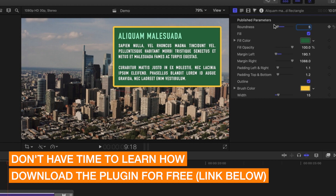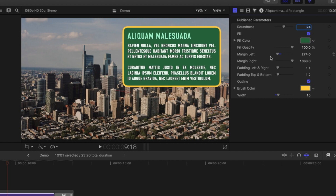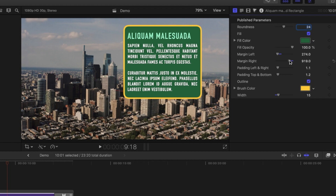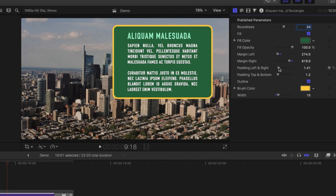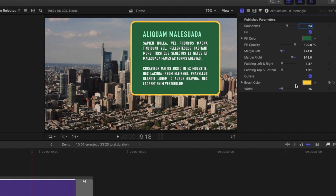We're going to build in a few different bits of functionality: we can modify the roundness of the corners, change the fill color, turn the fill on and off, modify the width of the margins and the width of the text frame itself, adjust the padding on the left, right, top, and bottom, as well as the color and width of the outline. So let's dive into Apple Motion and have a look at how we create this simple text frame with these nice levels of editability for Final Cut Pro X.